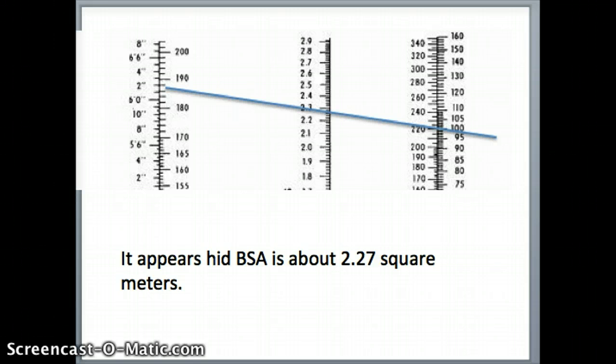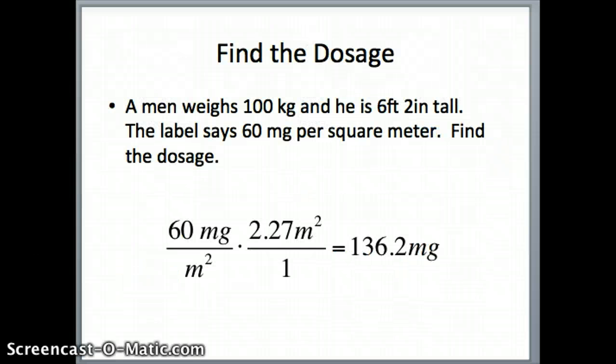Now we want to find the dosage. The dosage says 60 milligrams per square meter, and he is 2.27 square meters. So 60 milligrams per square meter times 2.27 square meters gives us a total of 136.2 milligrams as his dosage. And that will complete this lesson.